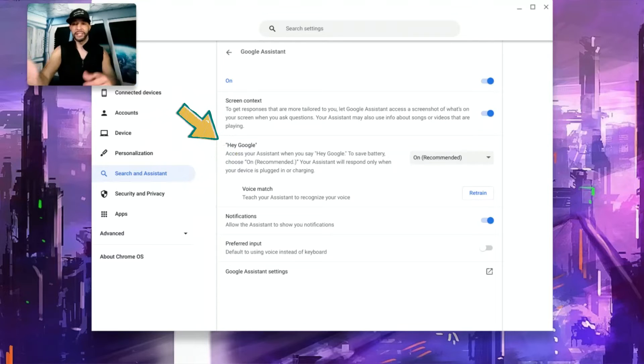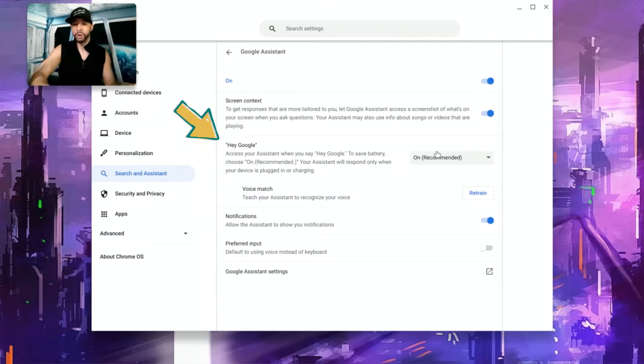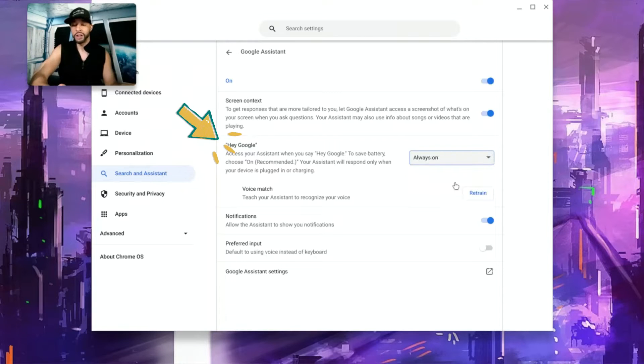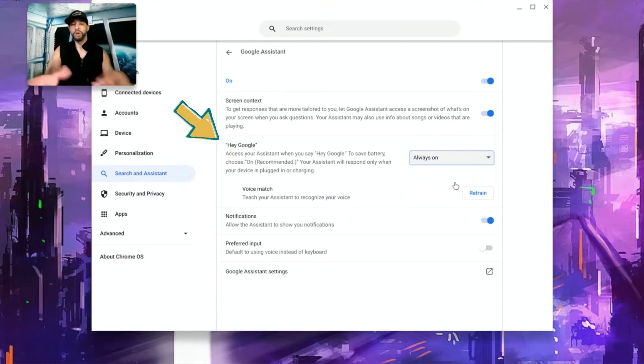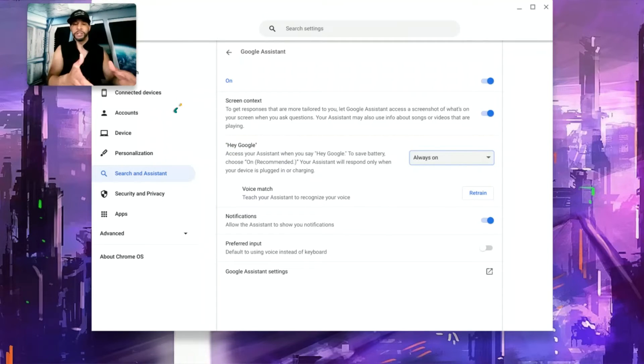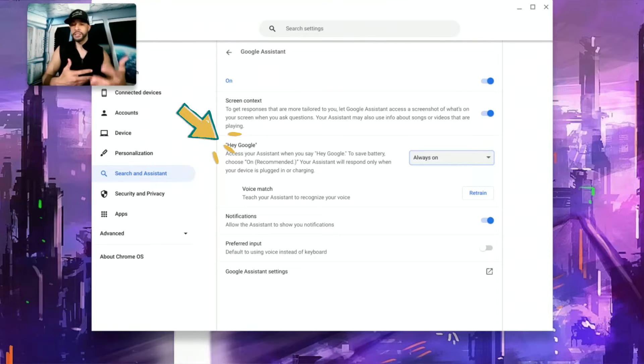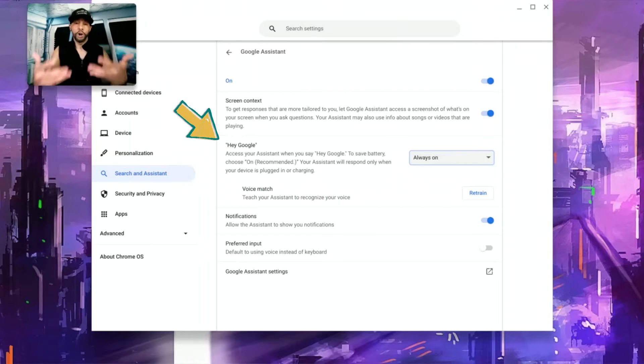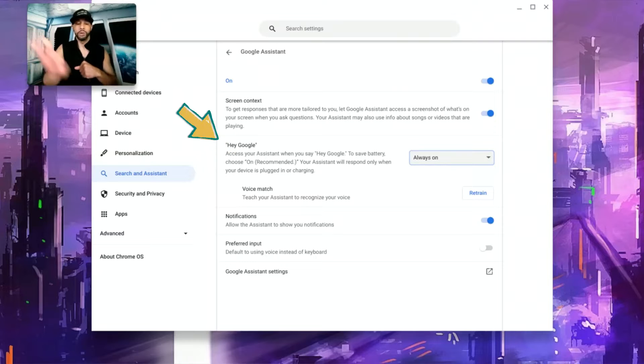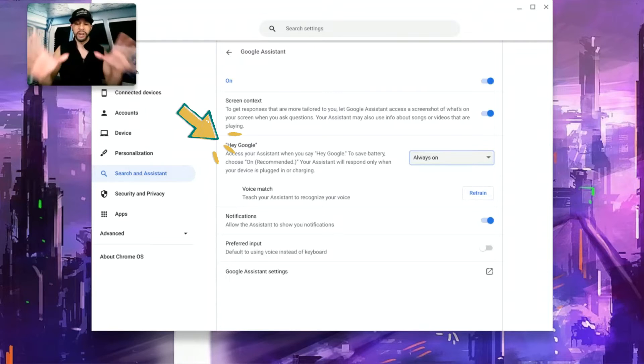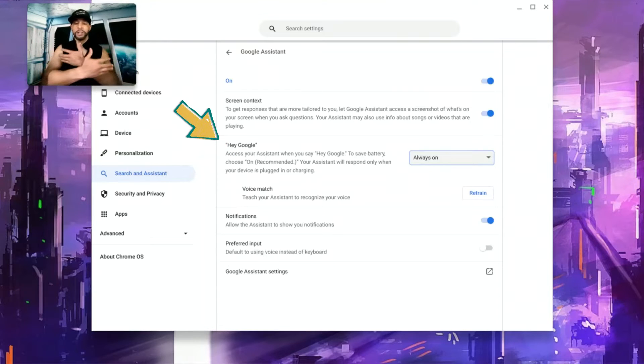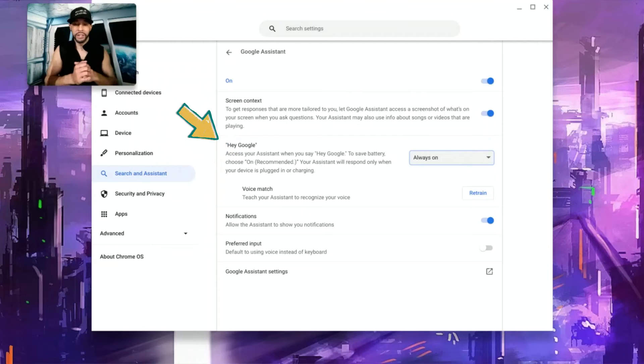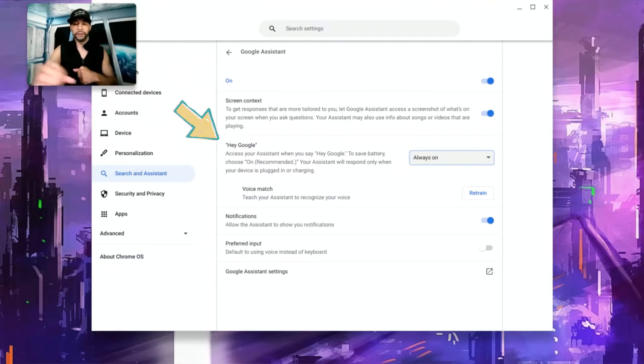So on recommended the Google Assistant will only work by voice if your device is plugged in and charging and that saves battery. Now we're going to want to change that setting and we're going to want it to be always on. So based on what we just read with the on recommended setting it makes sense that if you use the always on setting we should be able to use the Google Assistant by voice regardless of the charging state of our device but we may consume more battery.